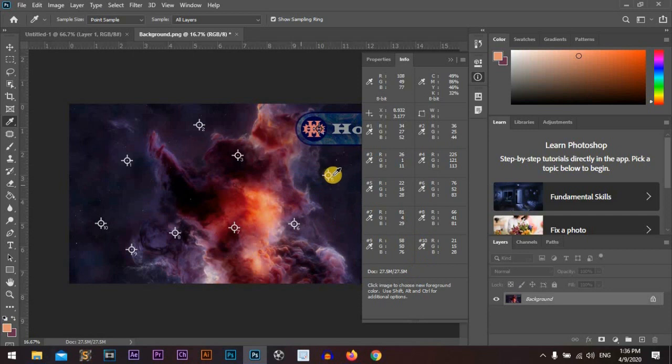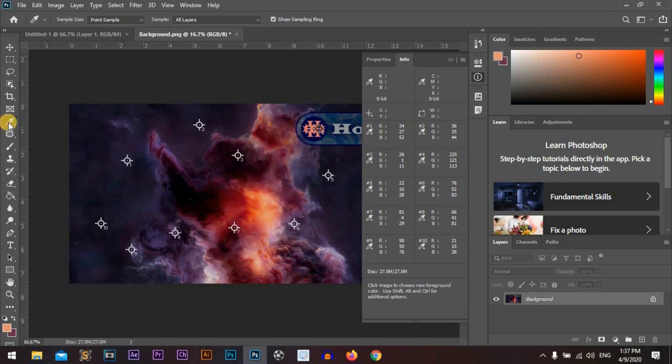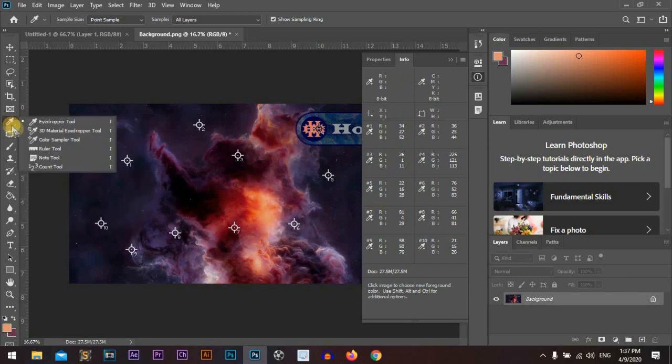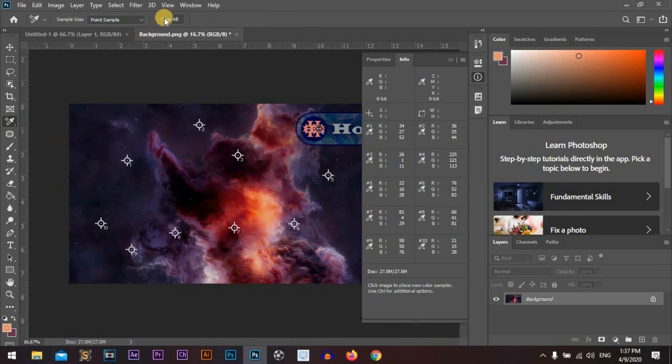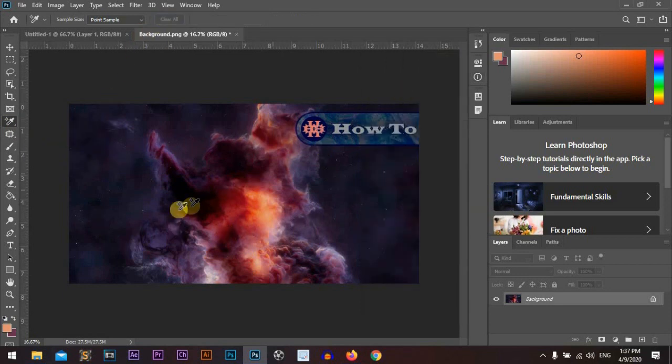It's very great and very awesome because we get each point we select with its RGB colors. So it's awesome. Now we can go and choose the color sampler tool and clear them all. So great.